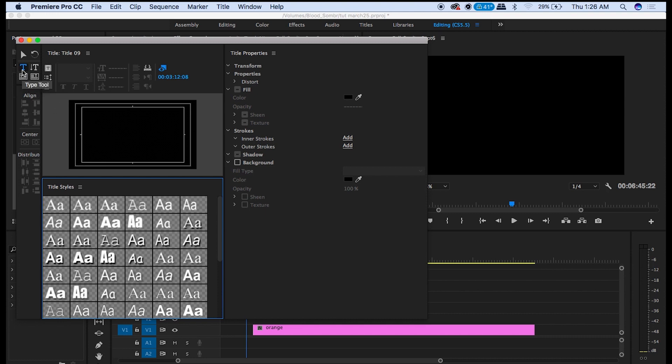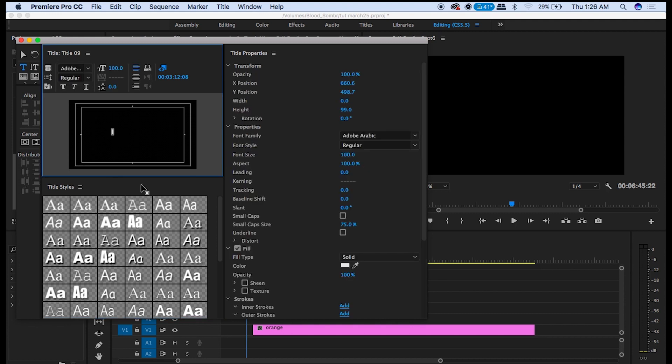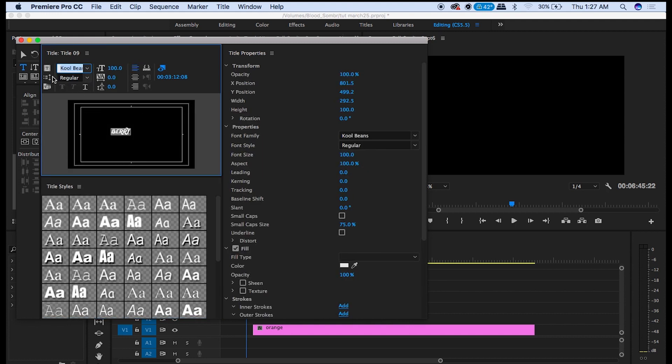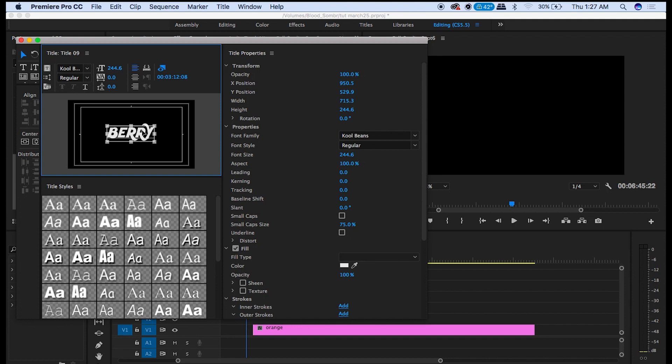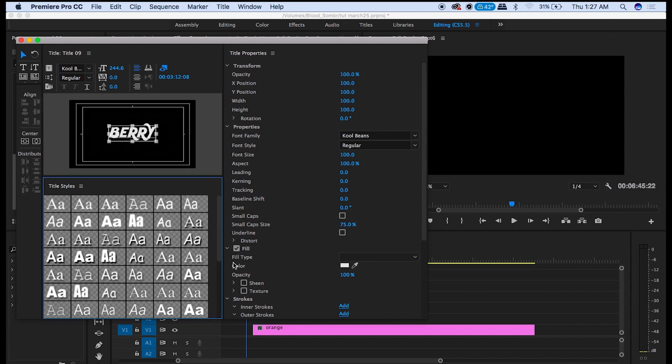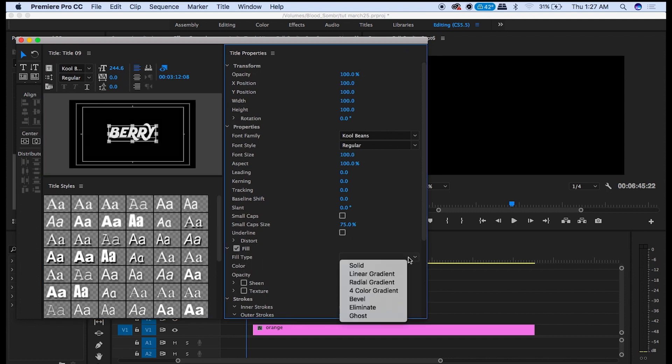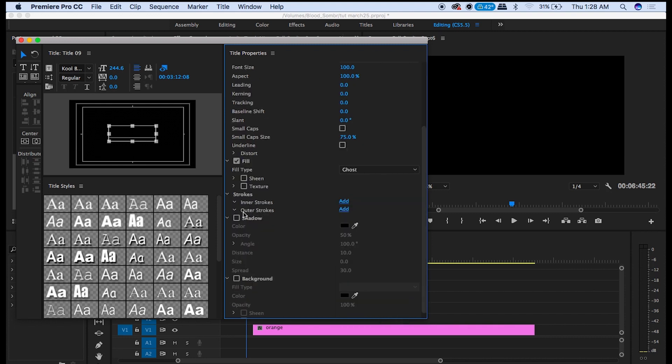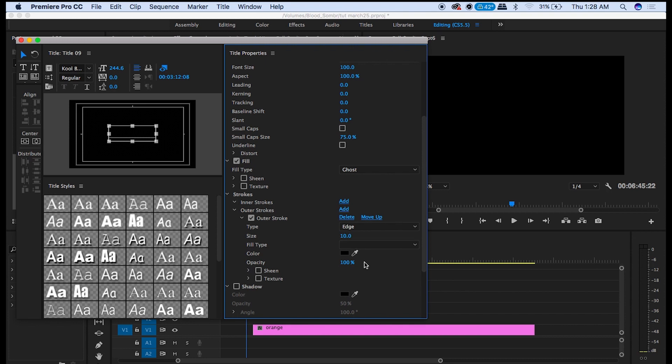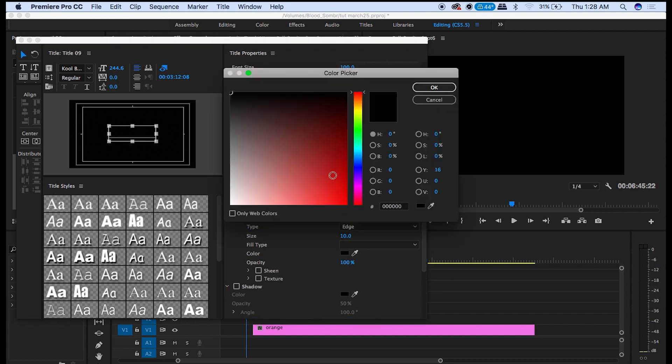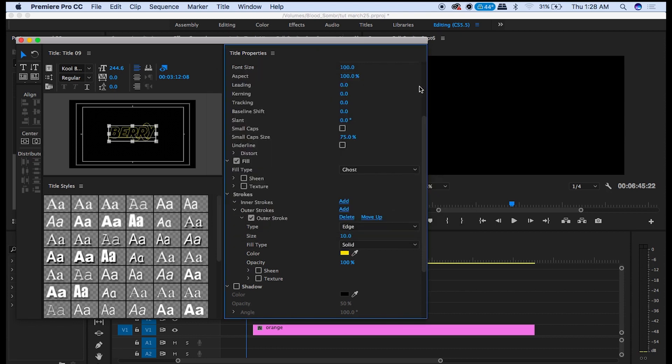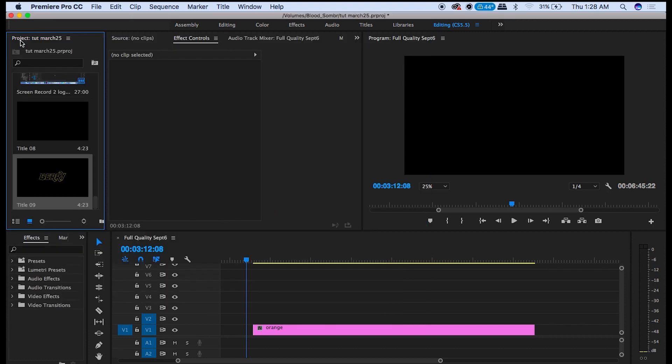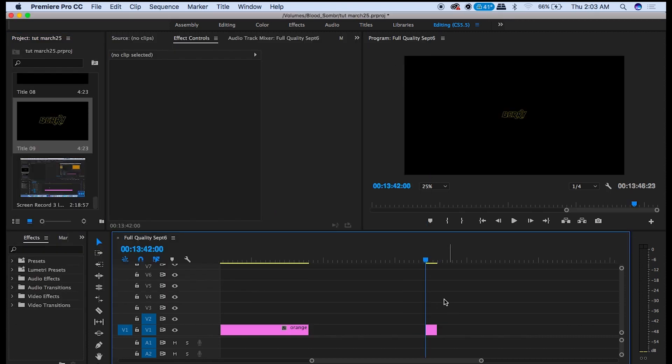Now click the Type tool and type whatever word you want. Make sure it's in the center. Then go over to Fill Type and click here and select Ghost. Then go down to Outer Strokes, click Add and make the color yellow.